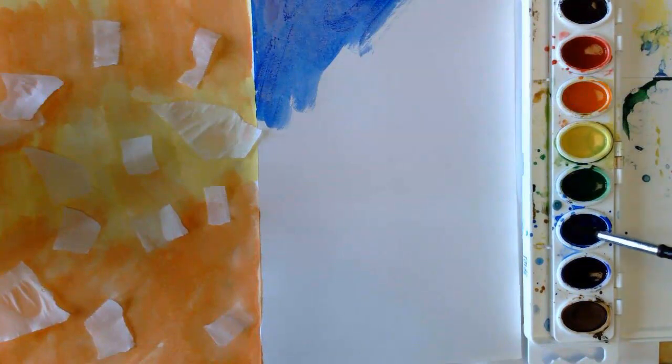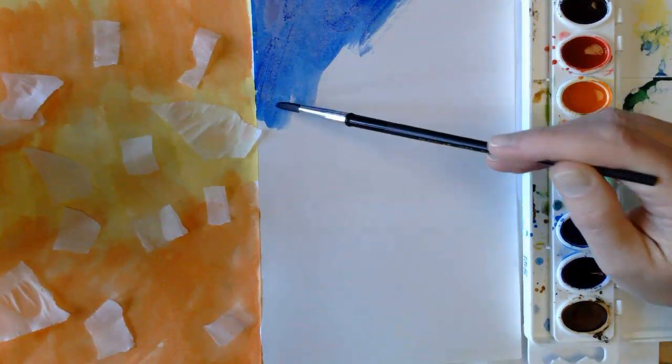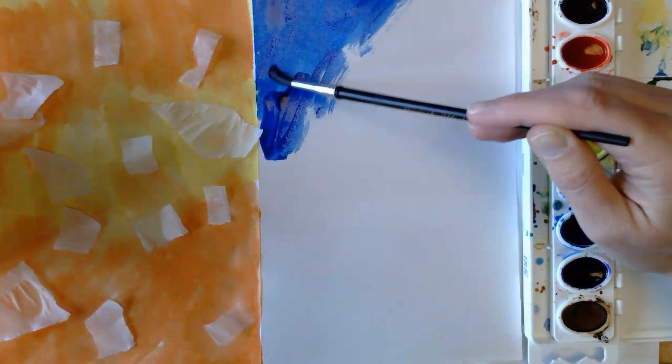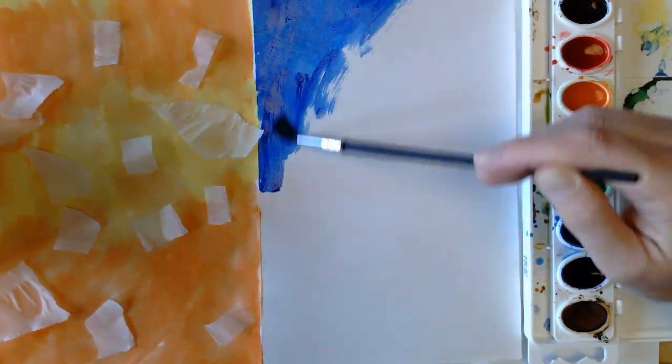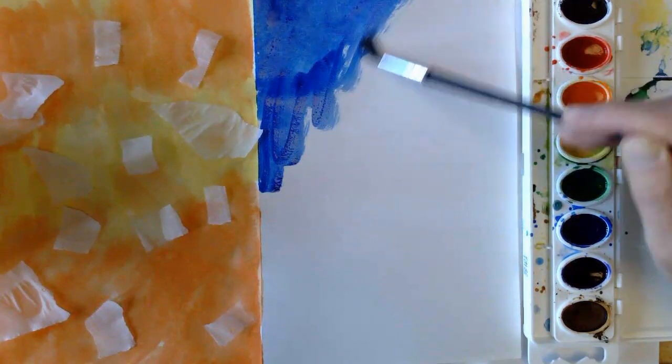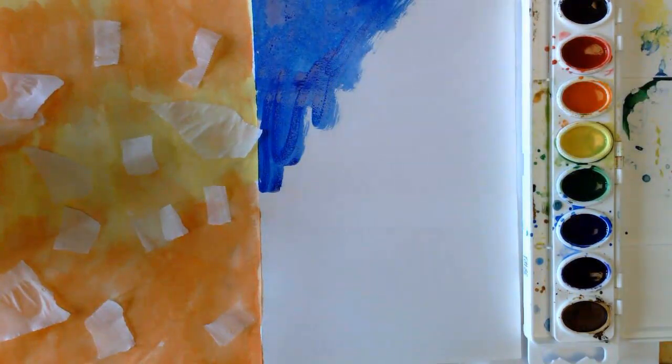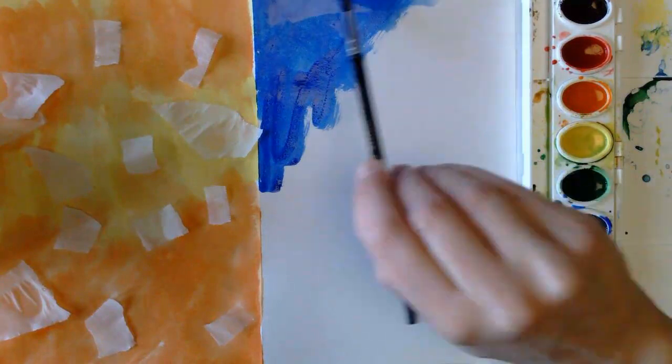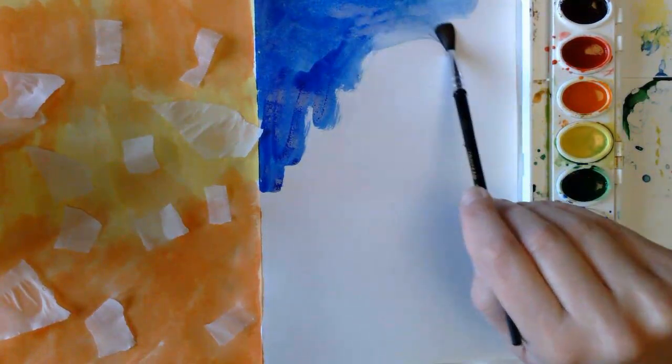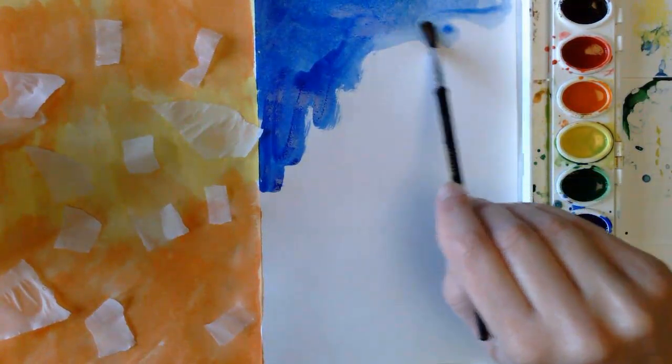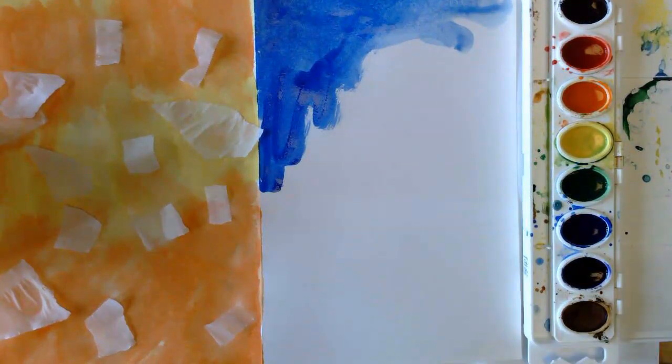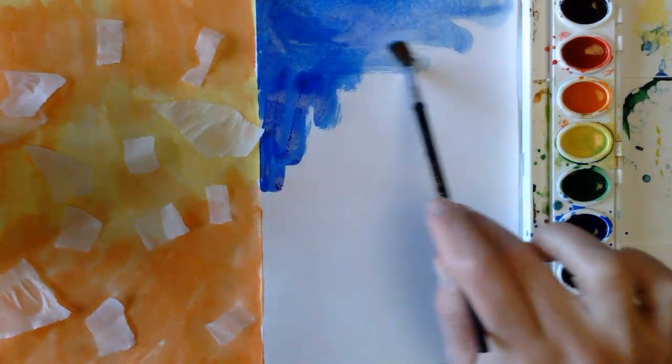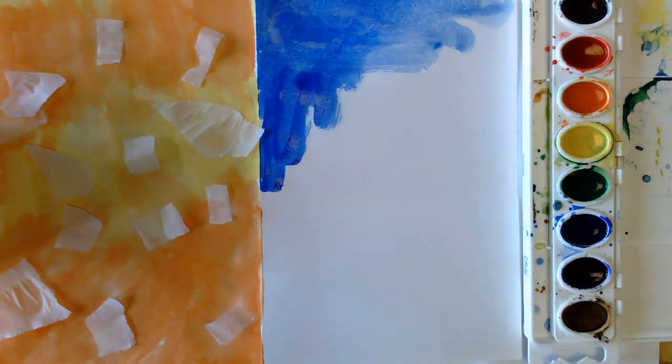So my blue is nice and dark because my paint has sat with water in it. Now if I don't like that dark blue, I just add more water and I pull that blue out. See how that blue lightens up? Just keep adding more water and pulling it out.